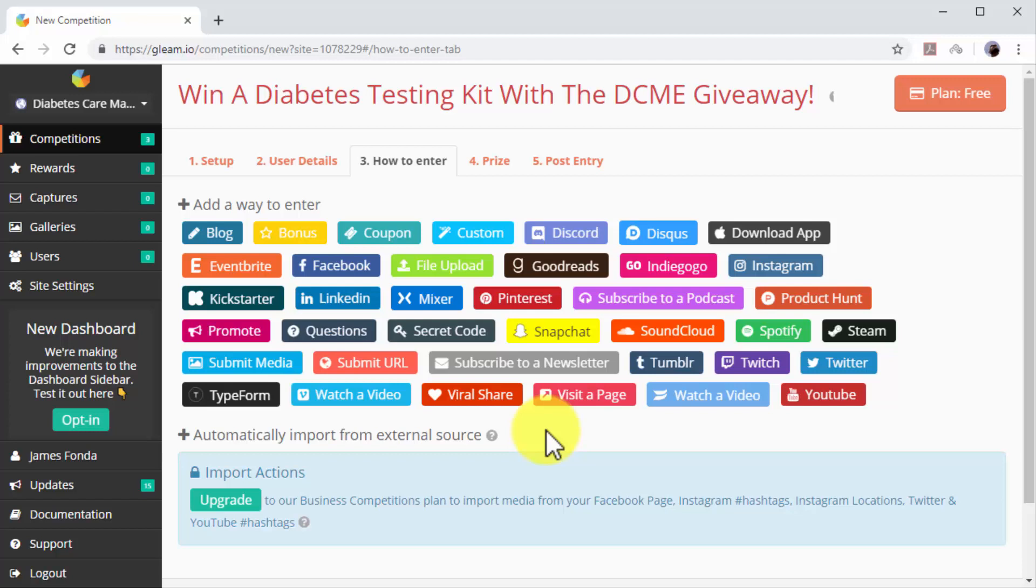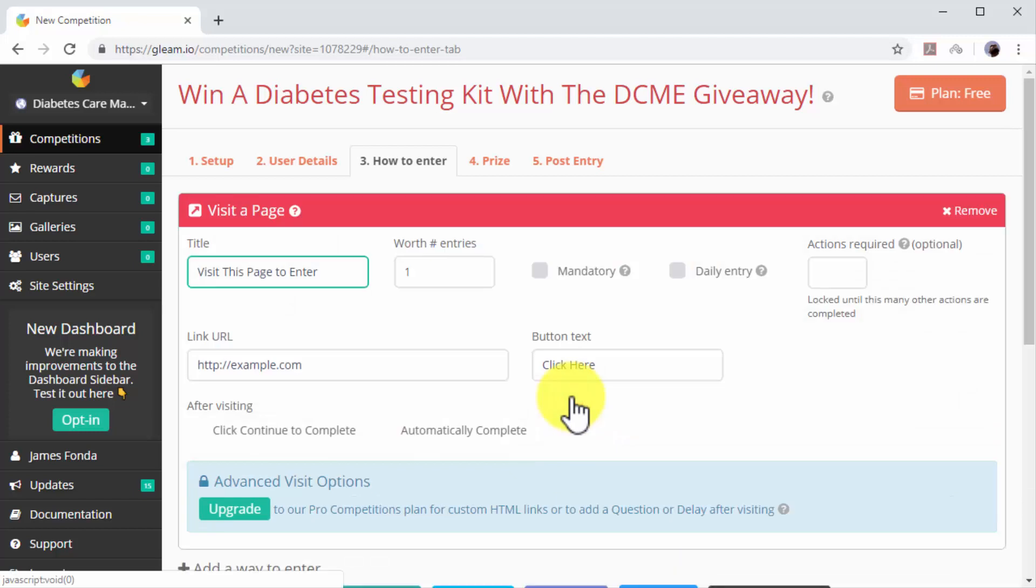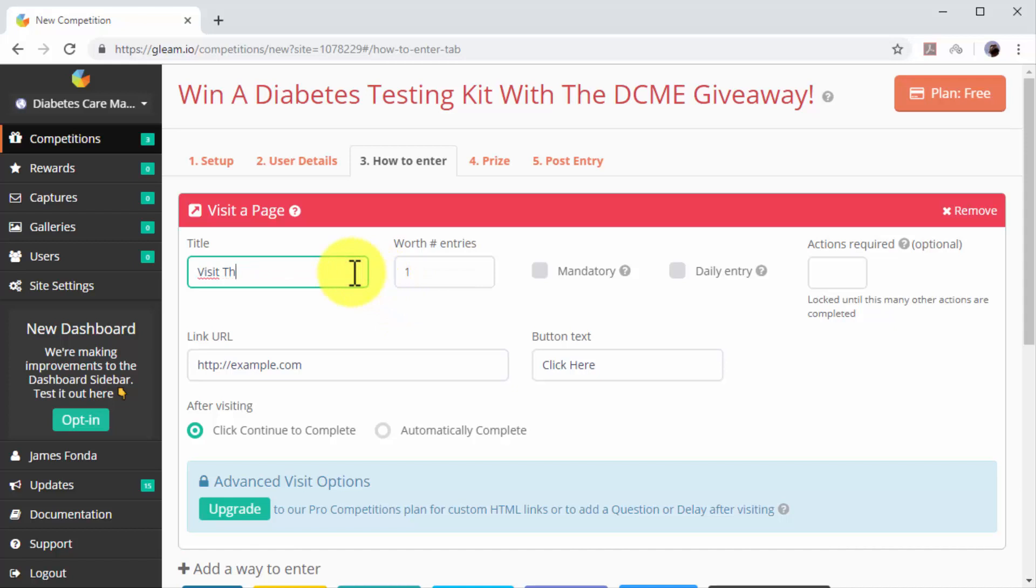Click on the Visit a Page option from the entry method menu. Now move over to the Visit a Page column to customize this entry. Start by adding a call to action inviting leads to visit your website into the title field.